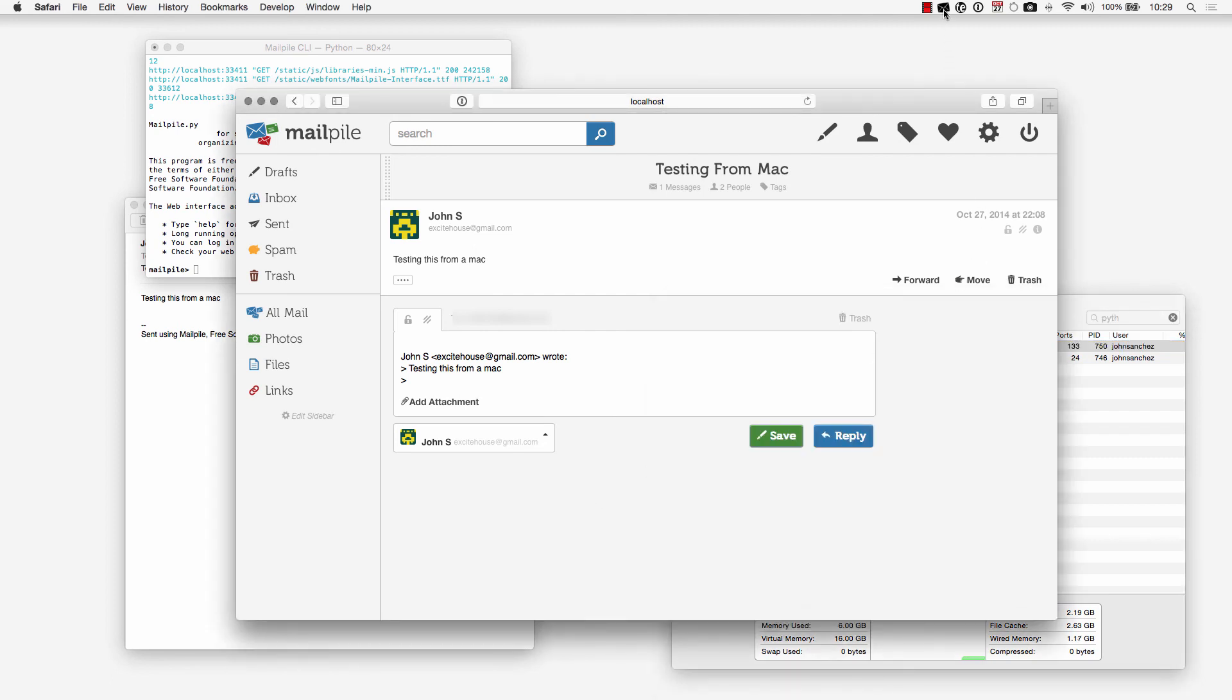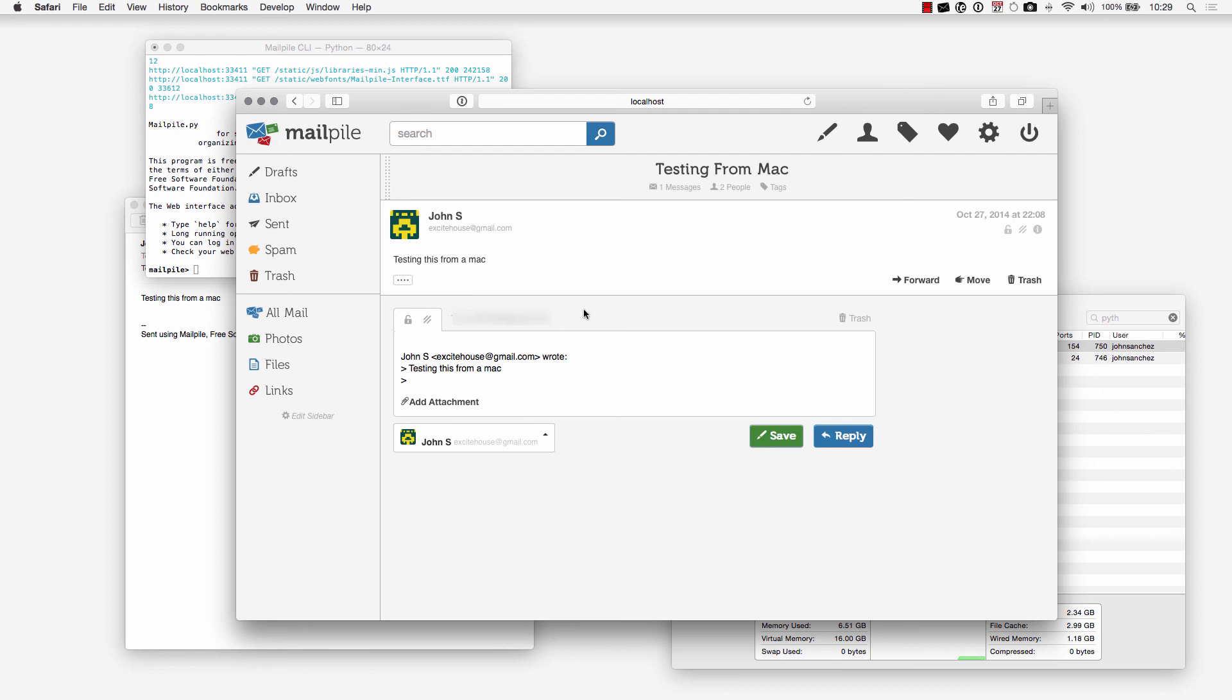If you want to access MailPile at any time, say you closed out the browser here and you want to access it anytime, you can come up to the upper right hand corner, open MailPile up in here and then you can access MailPile from your browser once again.